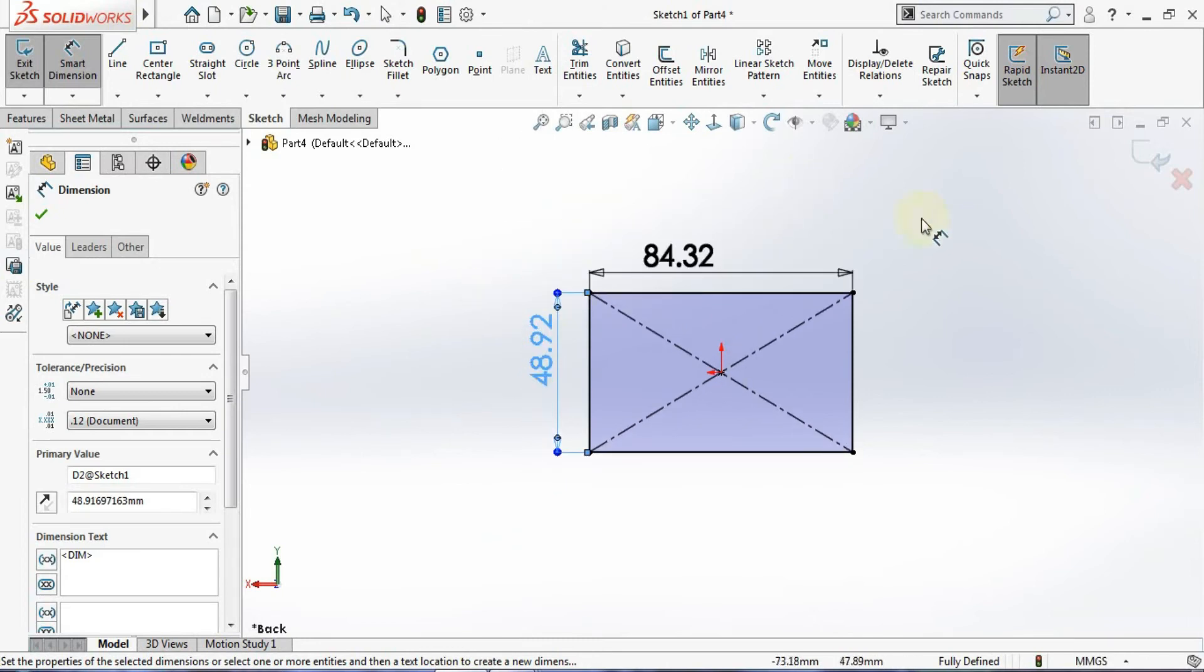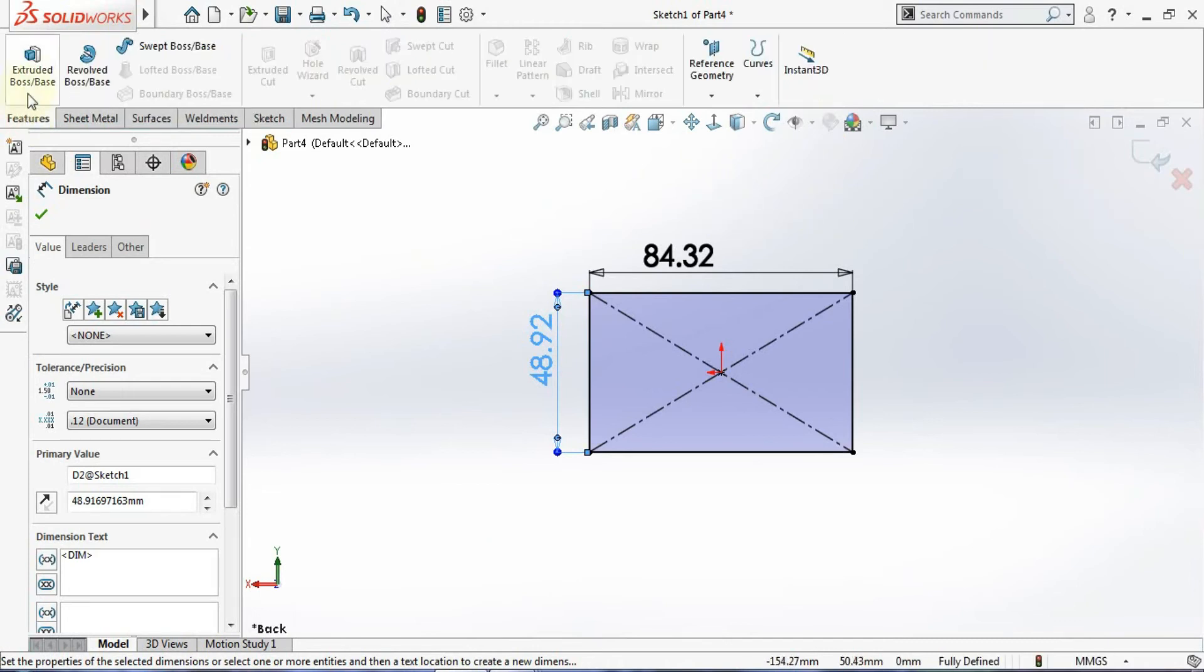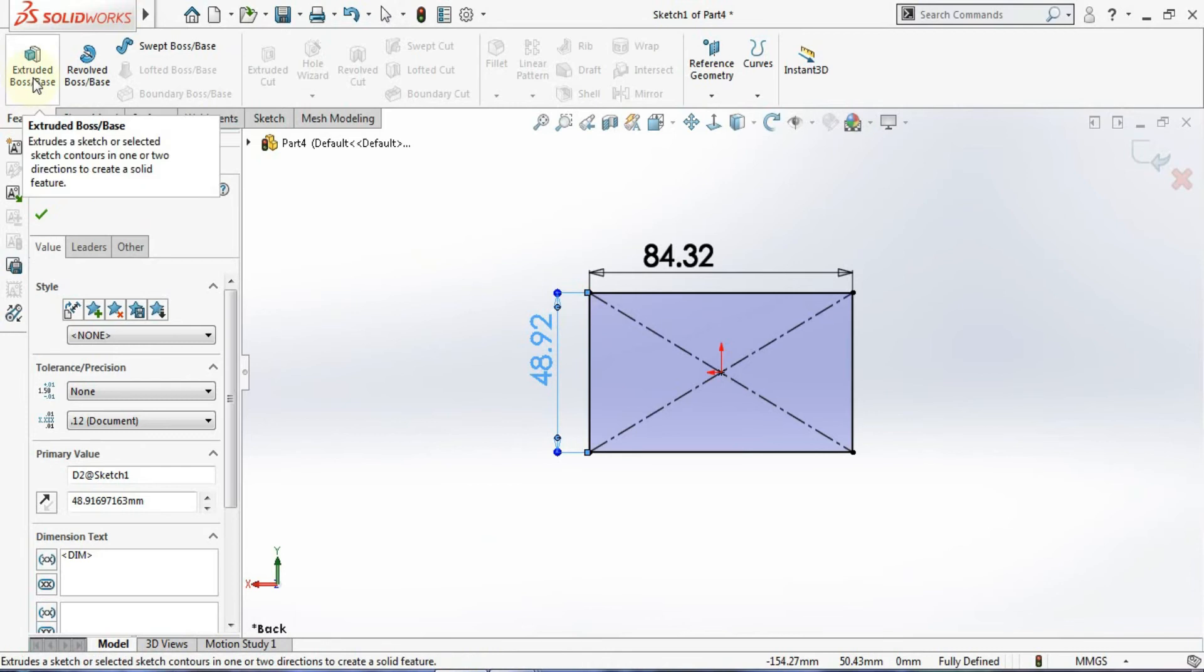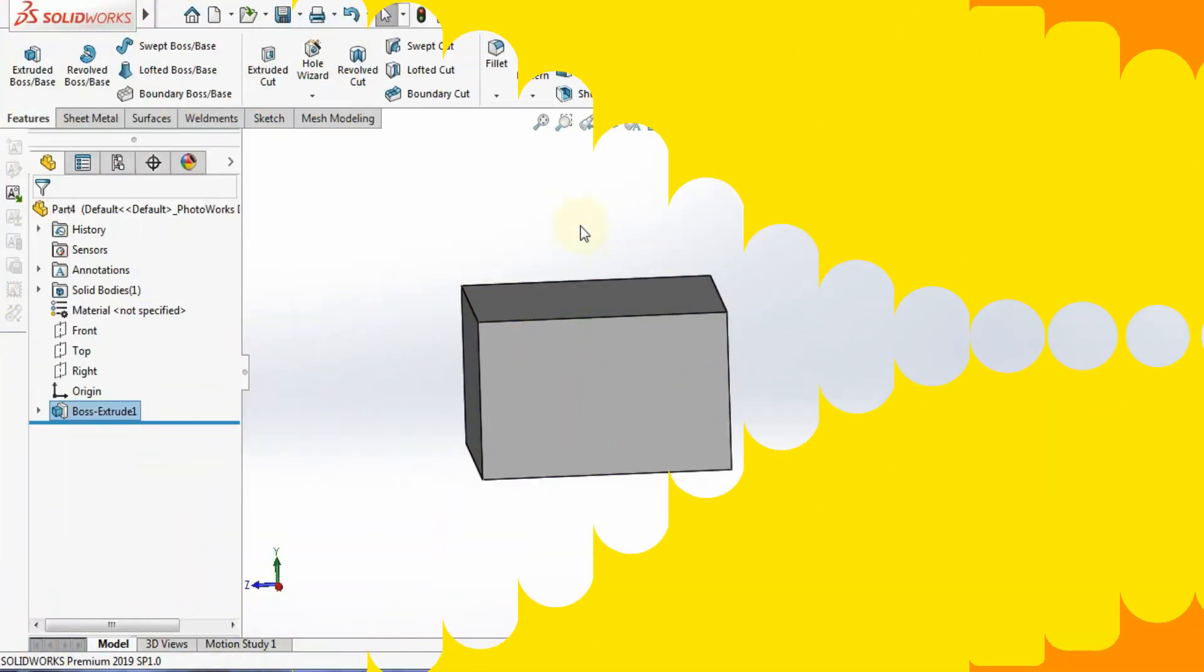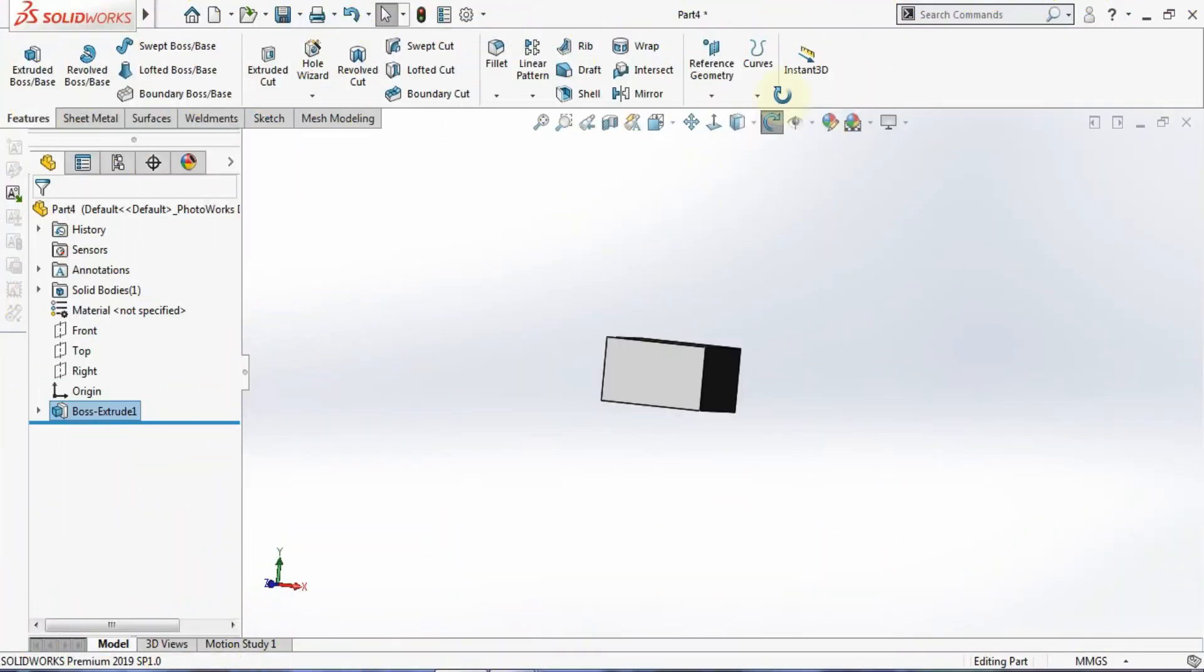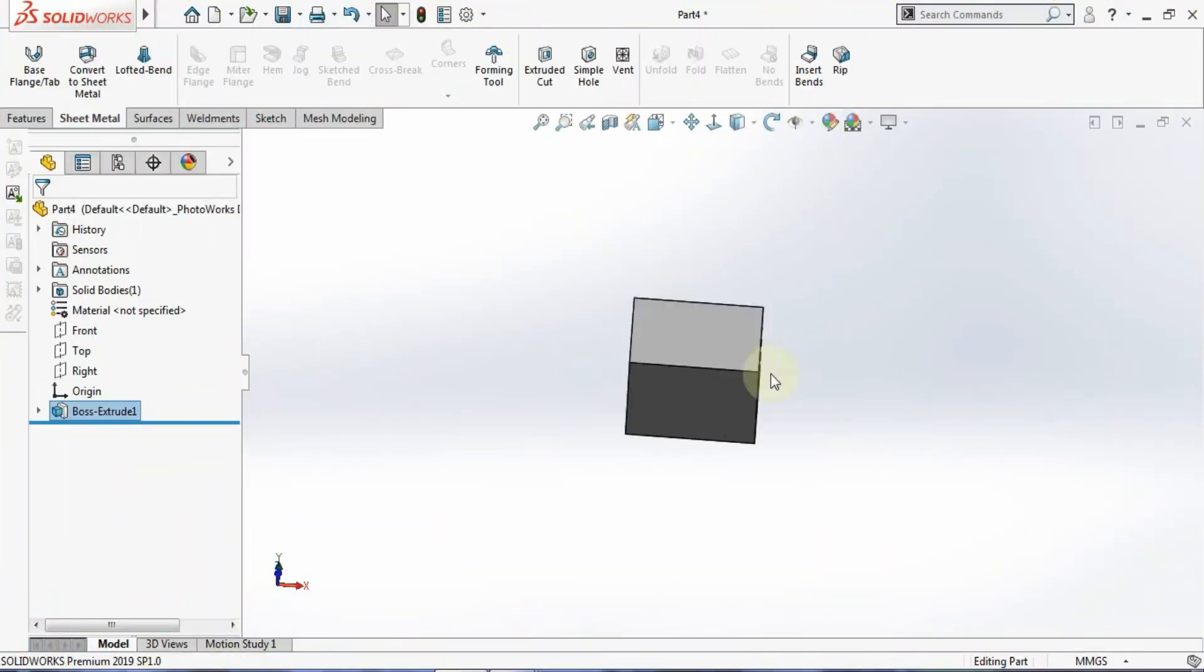At that time you'll be getting the Instant 3D option. Let me show you now, although I didn't start the 3D features. Here also you have the Instant 3D option. You can see it's in the Features. It's not on right now.